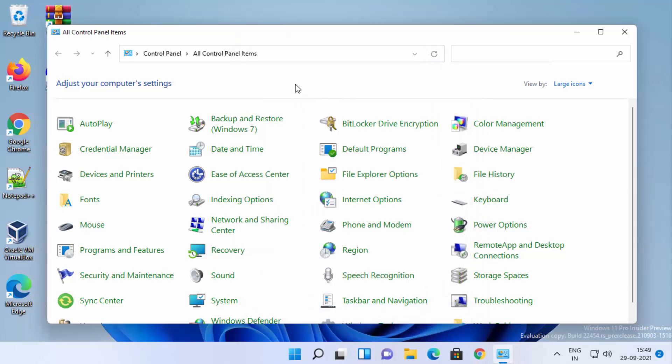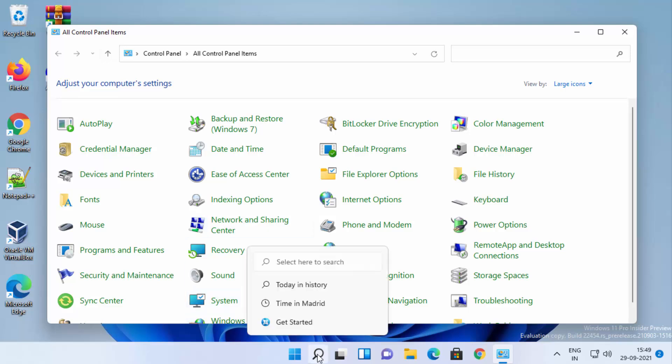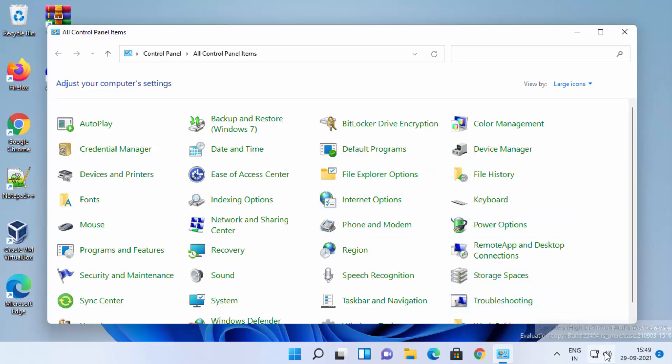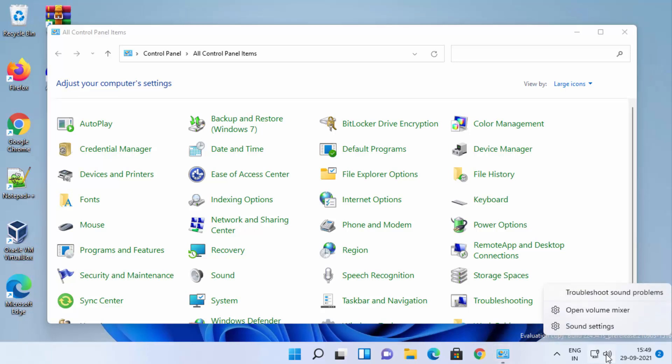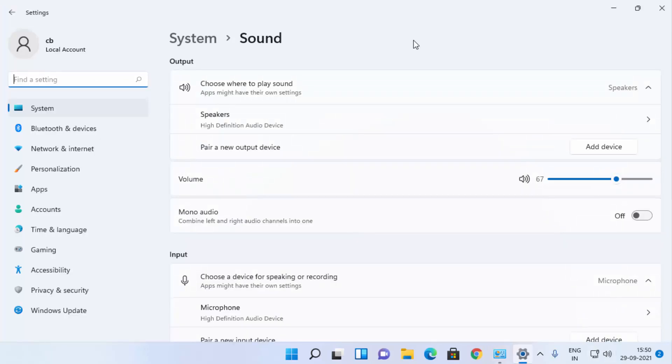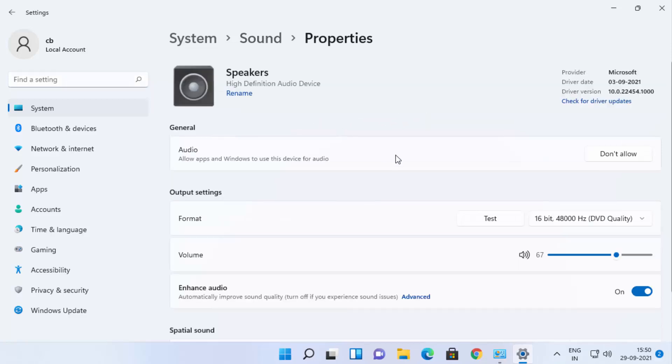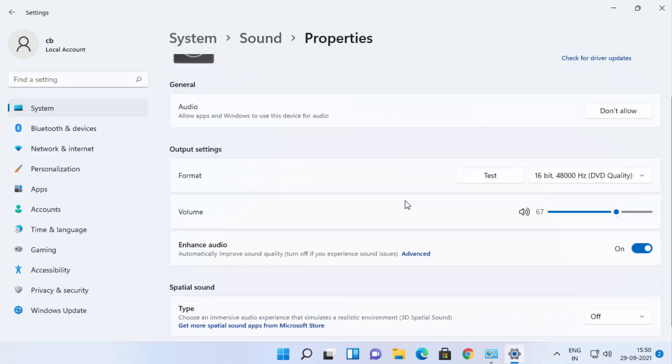Now if you don't find Control Panel in your search options, there is another way to reach the same point. Right-click on your sound icon here and click on Sound Settings. Once the Sound Settings window opens, select the speaker option and scroll down to where it says enhance audio.